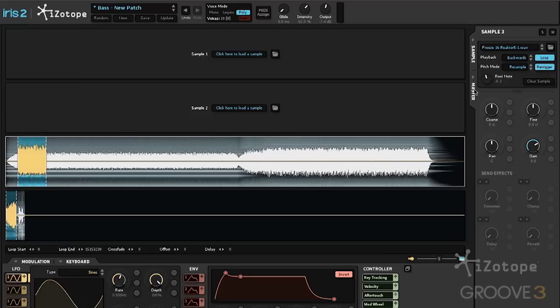We can specify the root note for this sample, and it's automatically set when we import a sample. And then we can, of course, clear the sample and remove it.